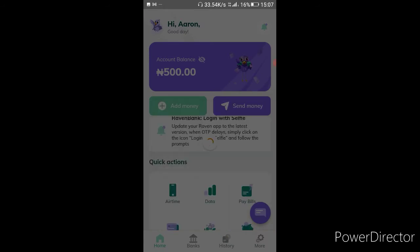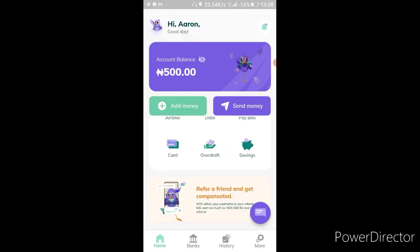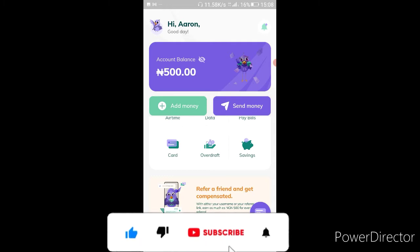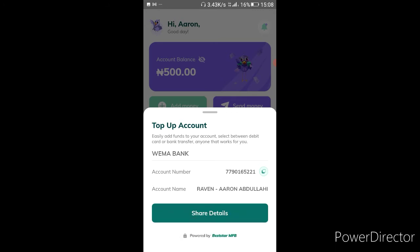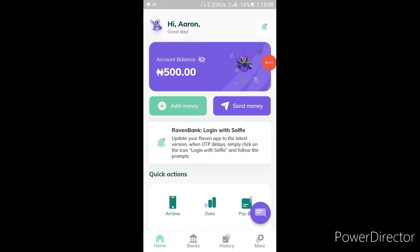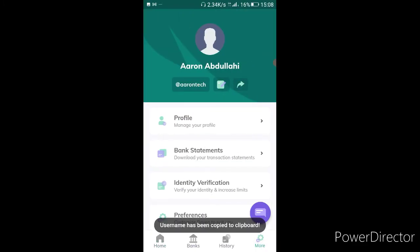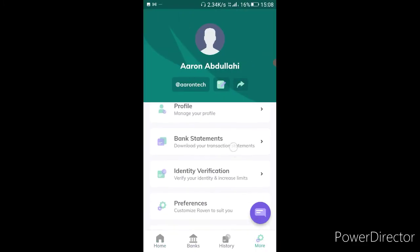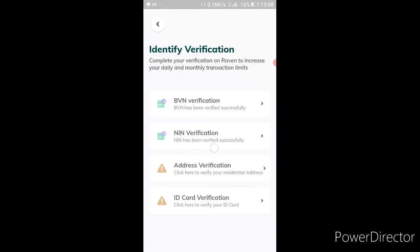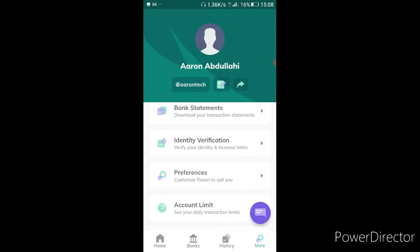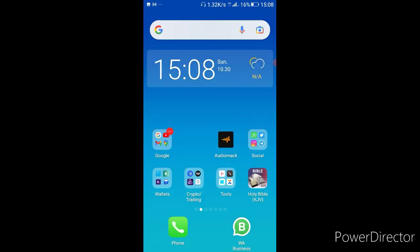Now to add money to my Raven, I'm going to get my username from here. This is my name, but this is the username they're asking for. You can see — identity verification: I haven't verified anything, no KYC needed, only my username. I'm going to copy that username and take it over to Roqqu.